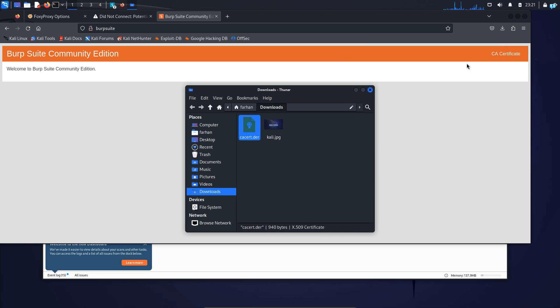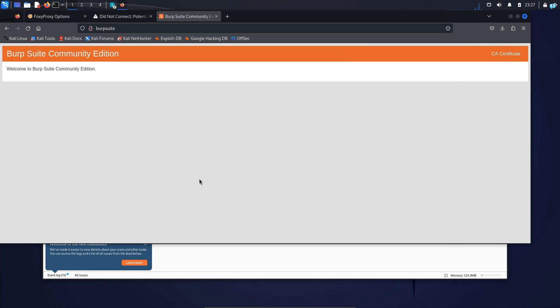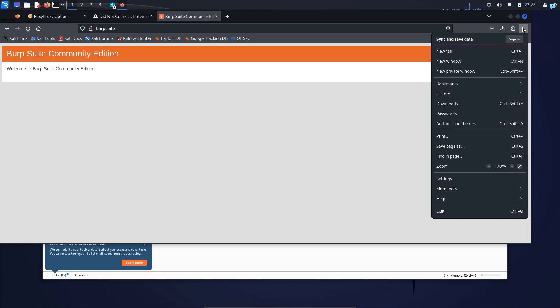The file got downloaded in my downloads directory here as you can see the file. Next, we have to import this CA certificate to our web browser. So click on the three dotted icon here on the upper right corner to open the application menu and then click on Settings.